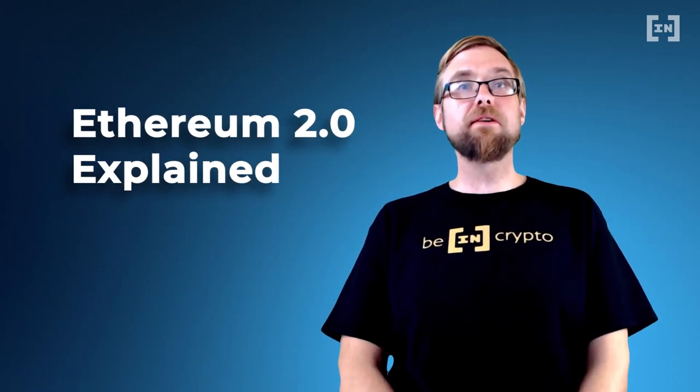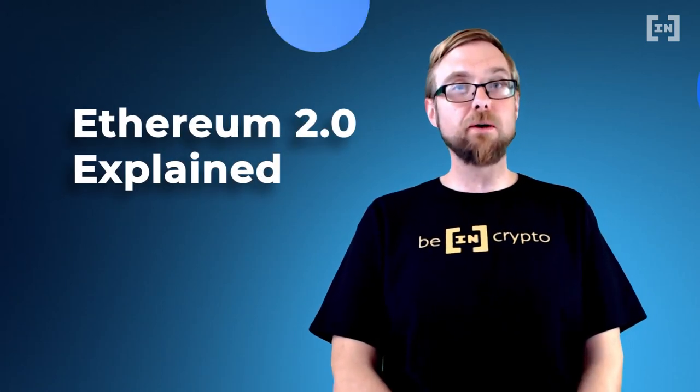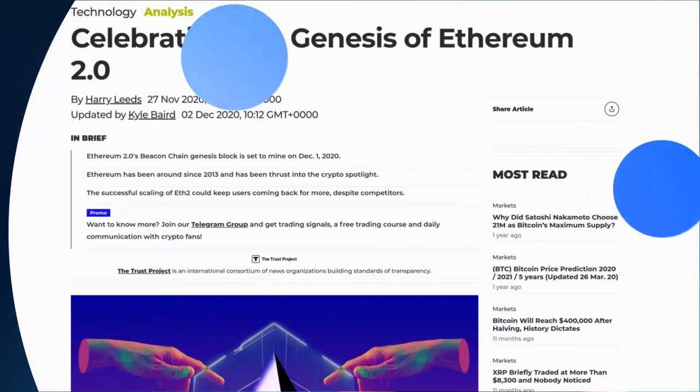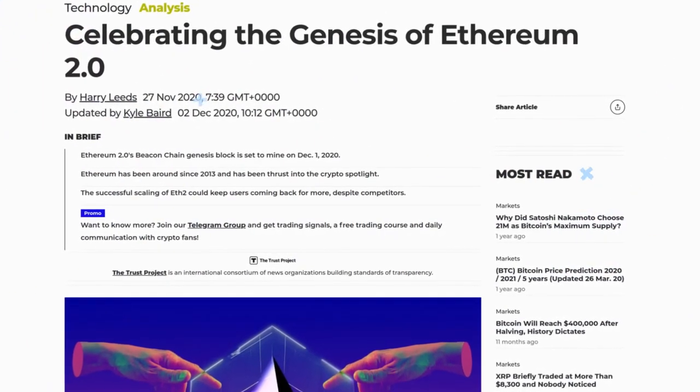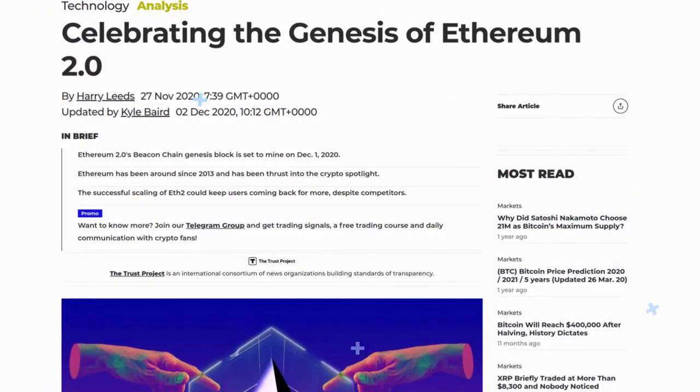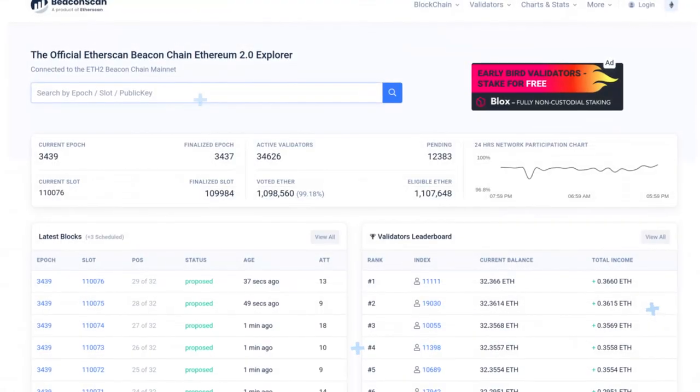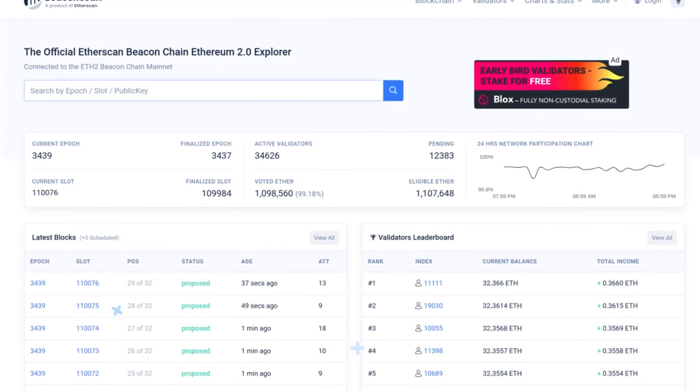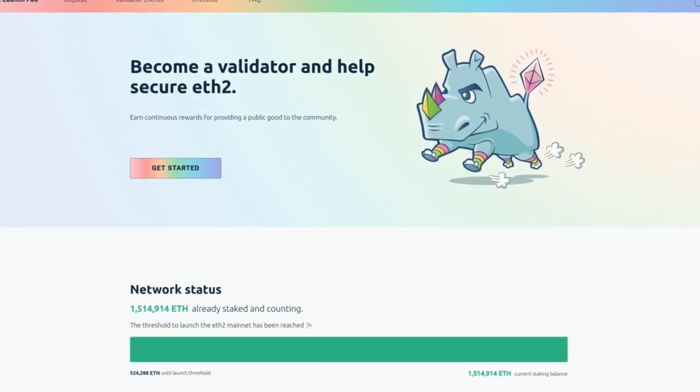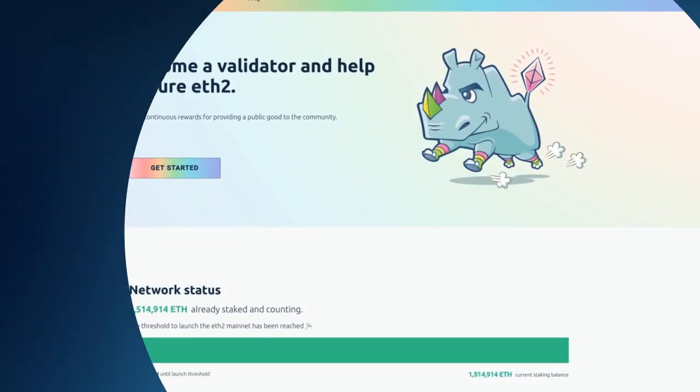If you've been paying attention to cryptocurrency lately, you've probably heard some buzz around Ethereum 2.0. This fundamental upgrade to the Ethereum network has been in development for some time, and as of December 1st, 2020, the Beacon Chain has become active, and the first validators are staking their Ethereum. Sounds exciting, but what does it all mean?